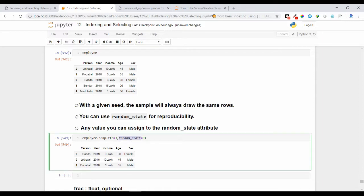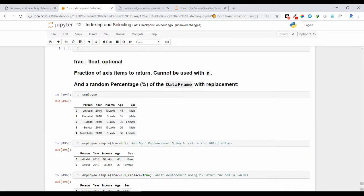One more argument the sample function takes is frac (fraction). You can use the frac argument to specify what percentage of rows to return. For example, if you have 10 rows and mention 50%, it returns 5 rows. In the frac argument you mention what percentage of rows you want as output. Let's see how to use the frac argument with an example.